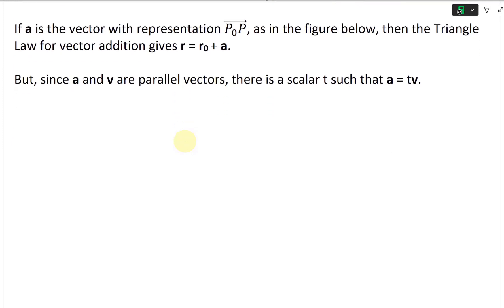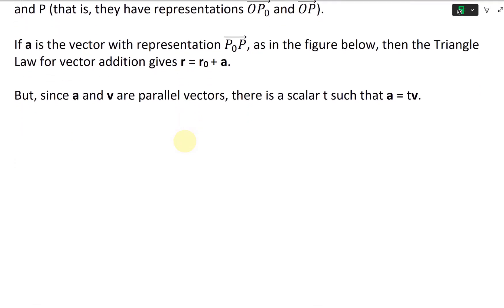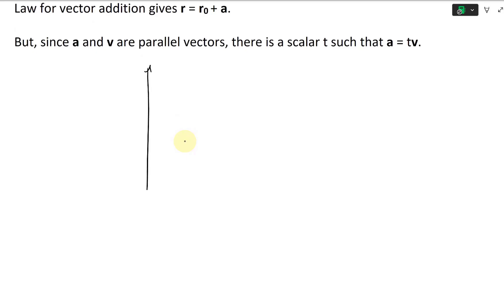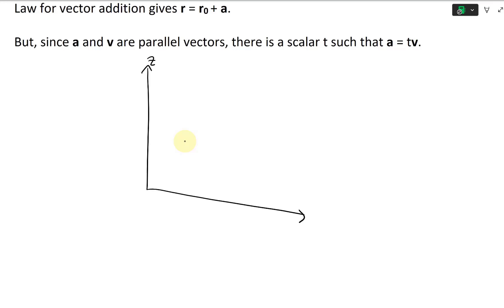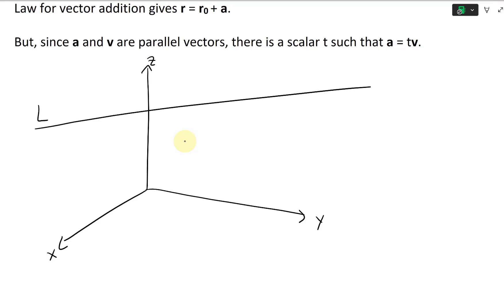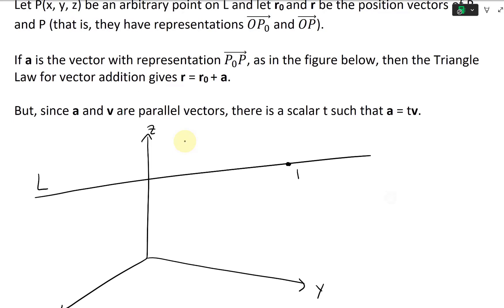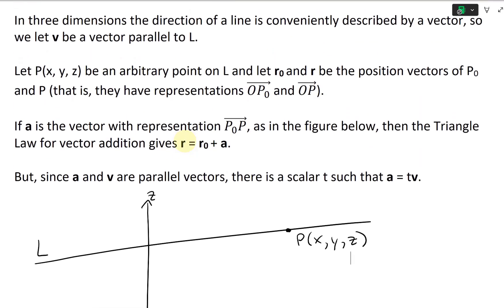Let's draw this out. So we're working in 3D. This is the z-axis, this is the y-axis, and this is the x-axis. Let's say we had a line L — so this is our L — and let's say there's a point on this. This is our P, so there's a point P on it, and we'll call this P (x, y, z). This is an arbitrary point on L.